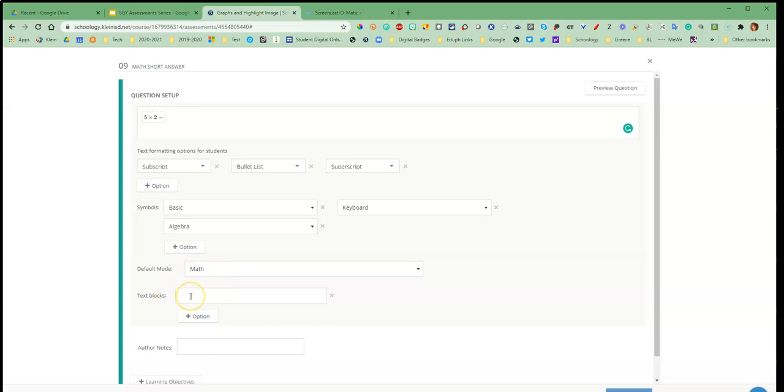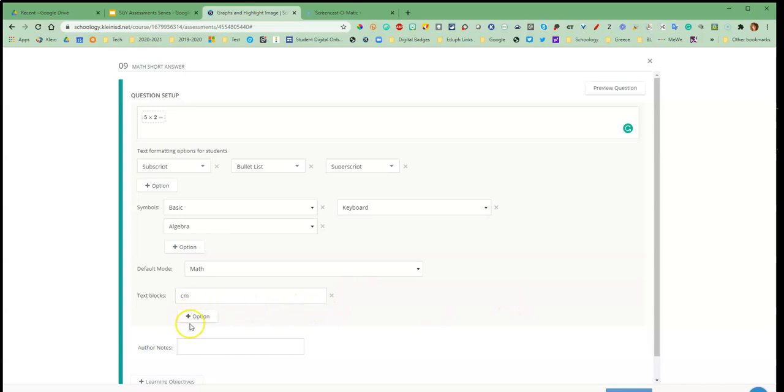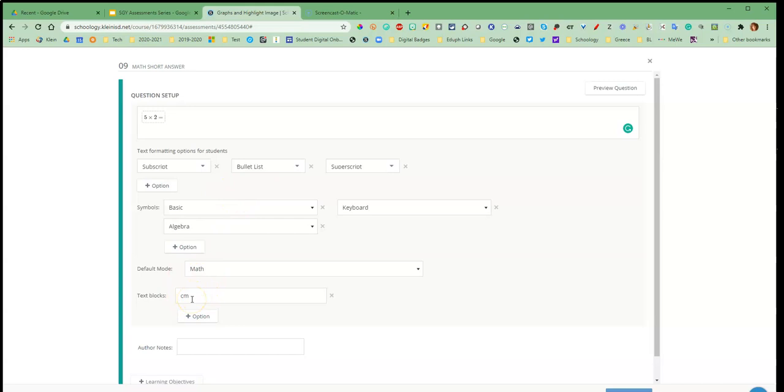Text boxes, let's say that you need them to add like centimeter and things like that on your question, so you can add more if you need to. This prevents them from having to flip off if they're on the math keyboard and they need to tell you that it was 10 centimeters, then they can just quickly type that and not have to keep switching over to the text keyboard.